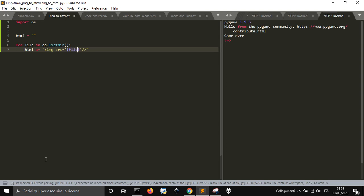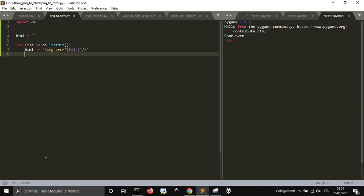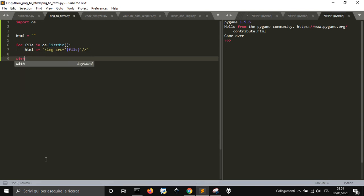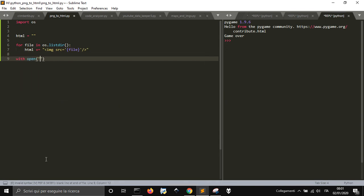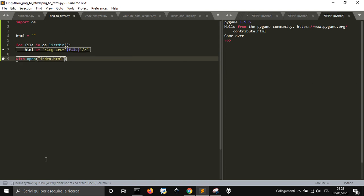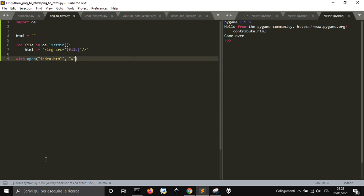File. With open index dot HTML, write mode.